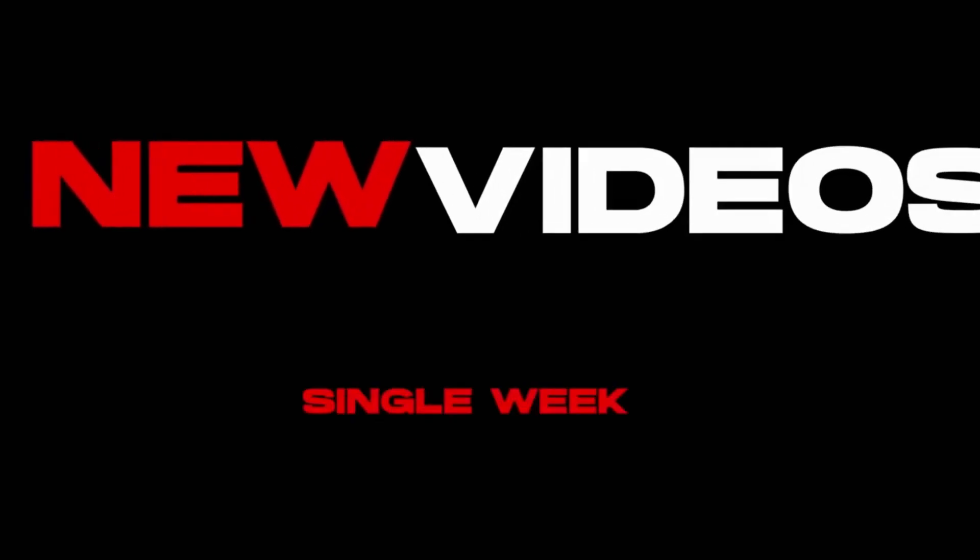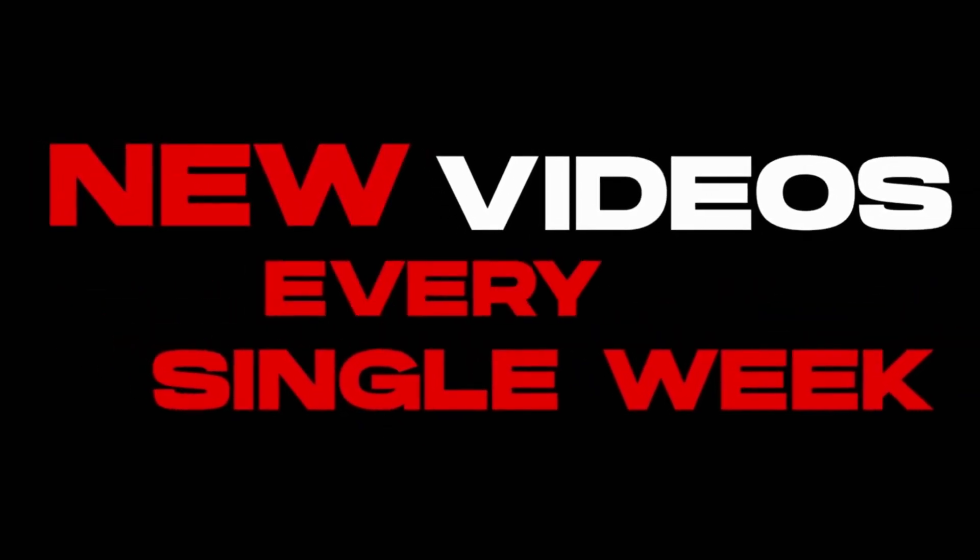We post new videos every single week, and if you have any questions about the content that was covered in today's video, you can always leave a comment down below and I'll aim to answer your questions as soon as I can. Thanks so much for watching and we'll see you in the next tutorial video. Bye for now.